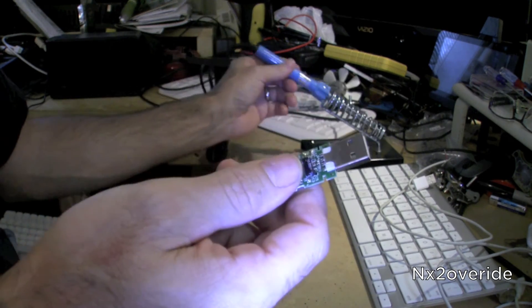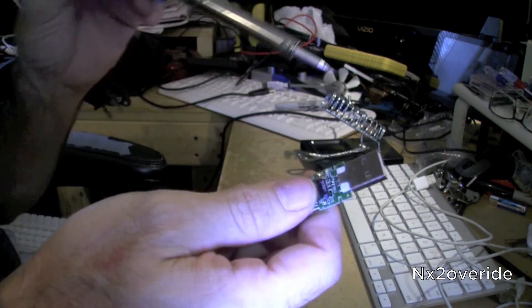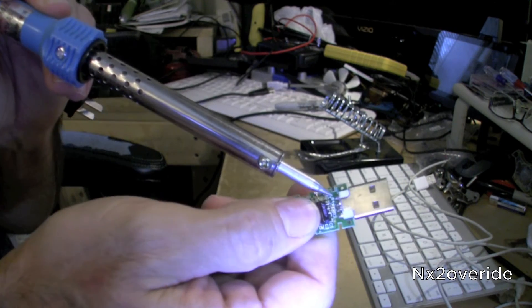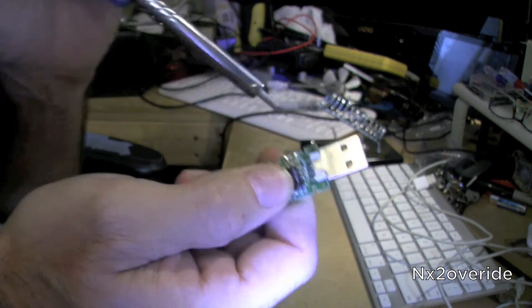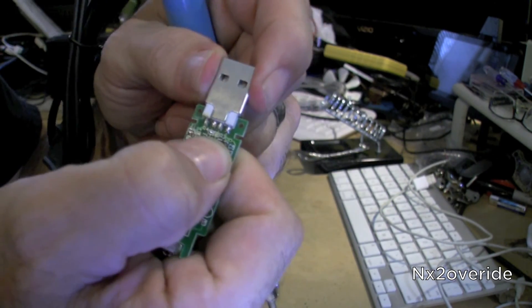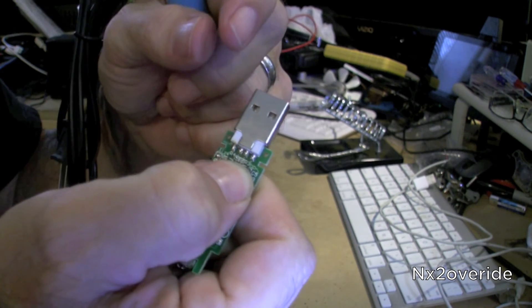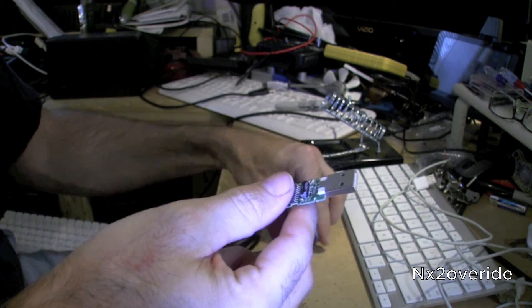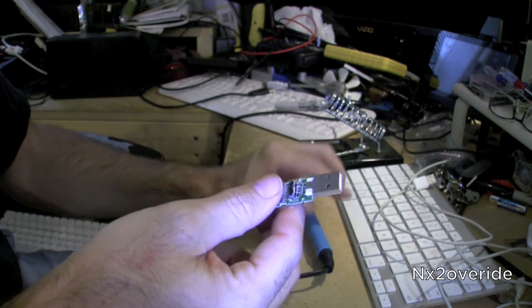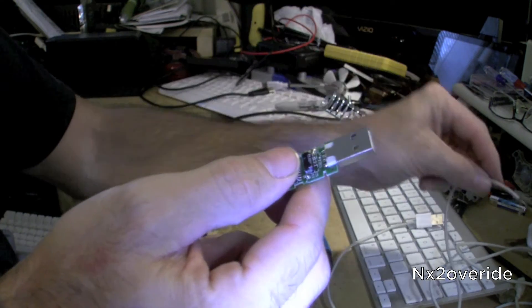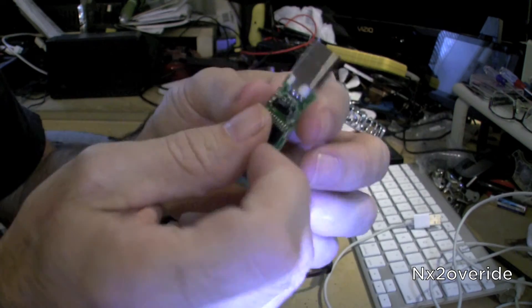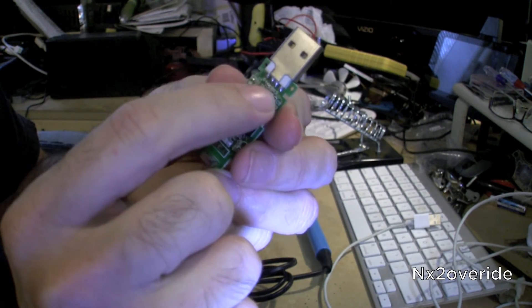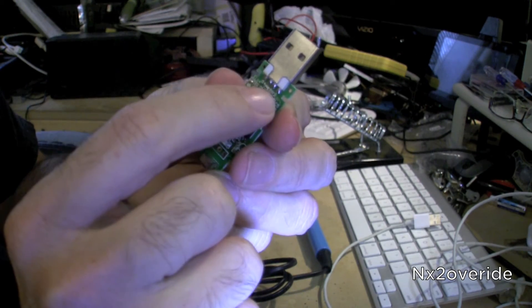So what you want to do is you just want to get out your soldering iron and you want to heat up the solder on all four of these and basically pop the head off. And then you're going to connect the wires, which is going to be very hard to do, to each one of the poles in order of what they are.